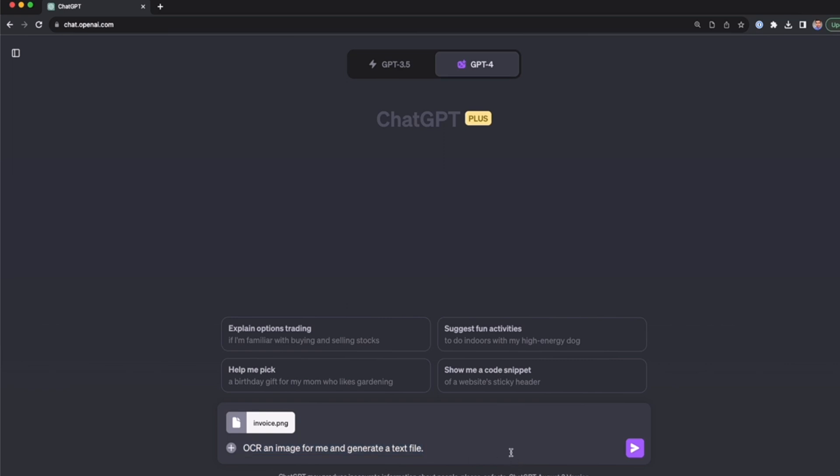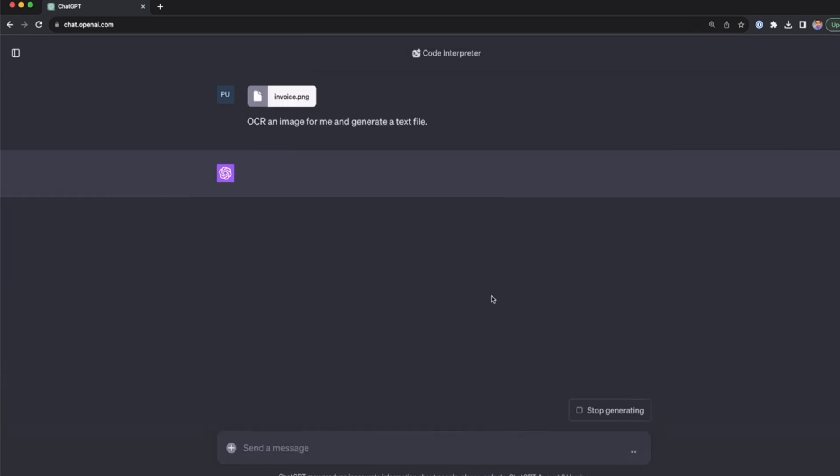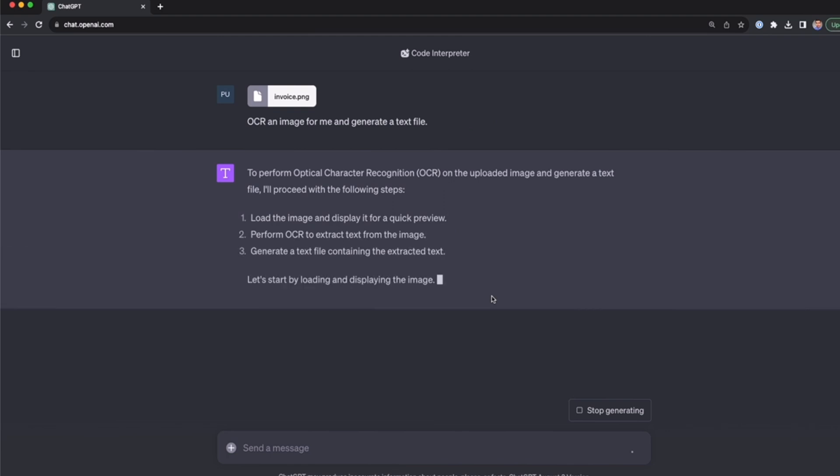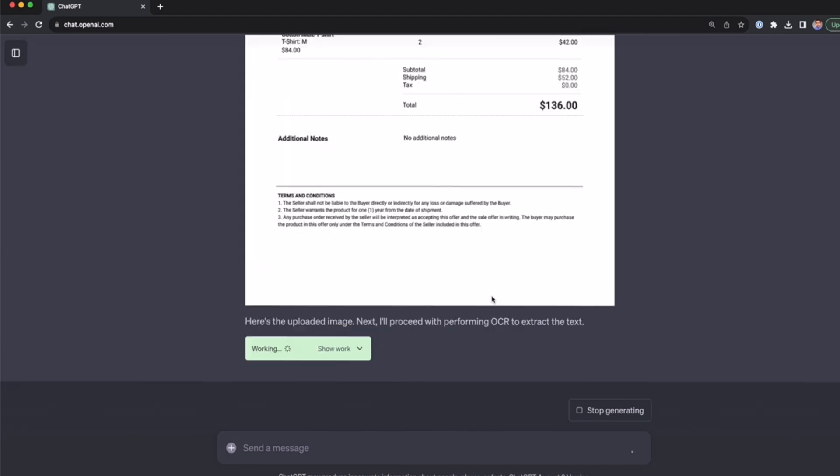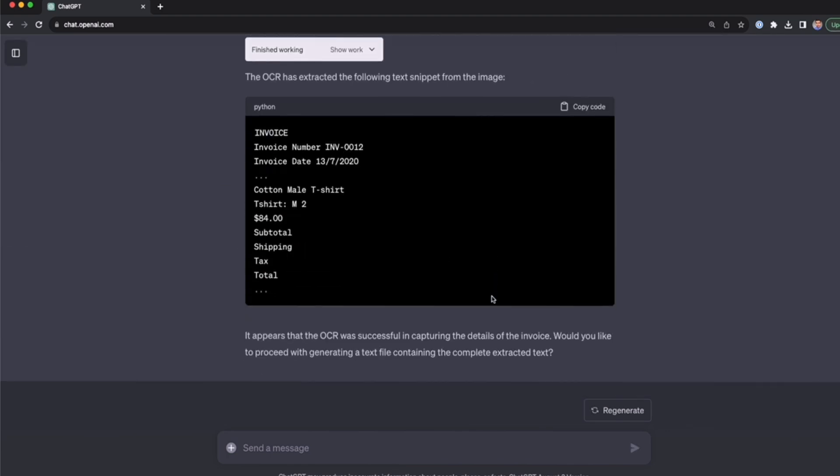With this, we're going to extract the text that is in this PNG file, and probably ChatGPT is going to generate a TXT file for us to download. So here I'm going to press enter, and now let's wait until ChatGPT does all of this.